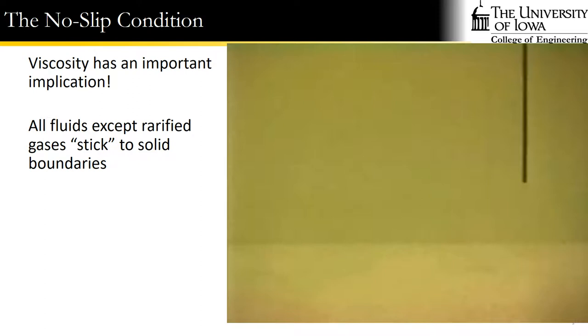We'll talk later when we start getting into the idea of boundary layers about what this means in an engineering sense. But it pays to remember that whenever you have a boundary, there are no discontinuous velocities in fluids. A fluid particle is always going to be moving at the same velocity as a boundary next to it.